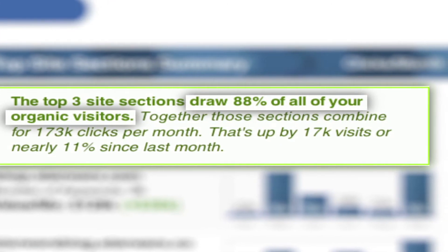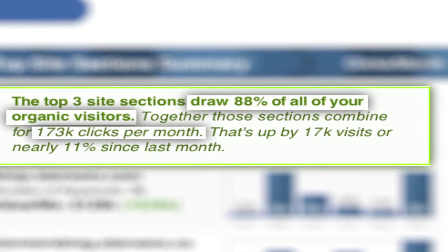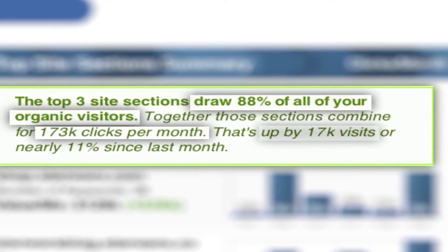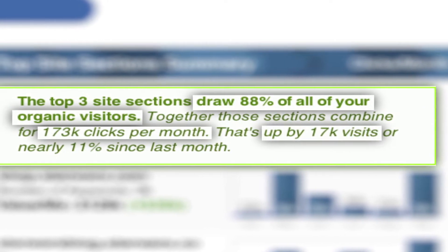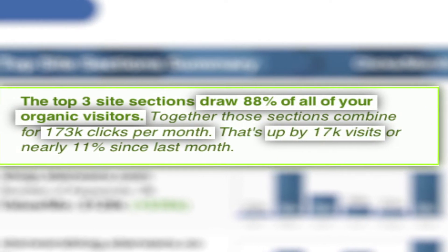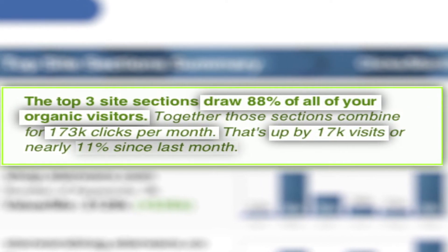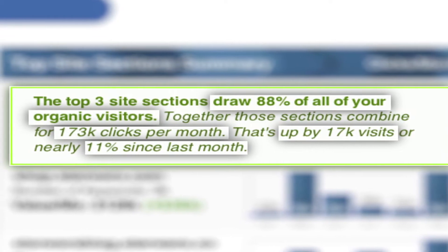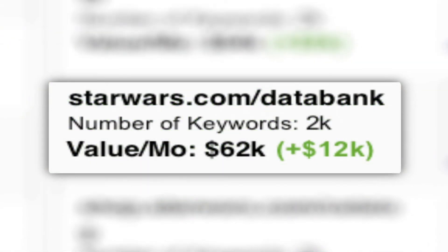draw 88% of all your organic visitors. By their powers combined, they're earning 173 clicks per month, which is up by 17,000 or nearly 11% since last month.